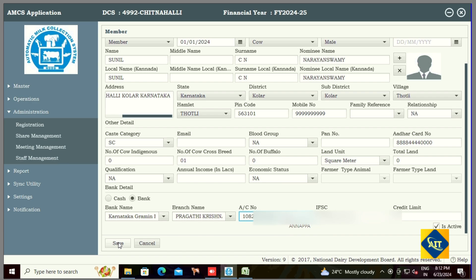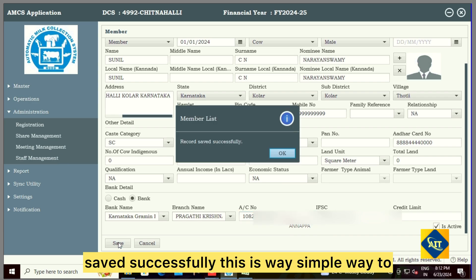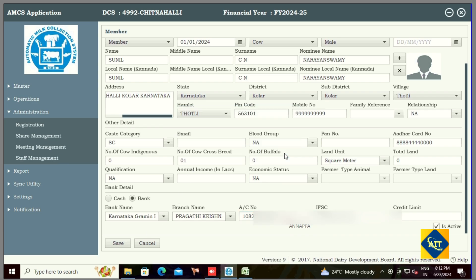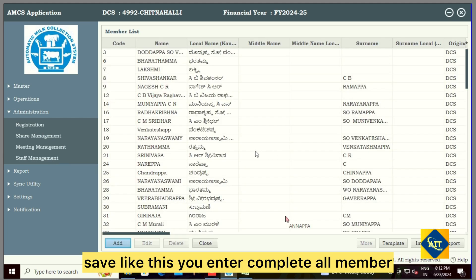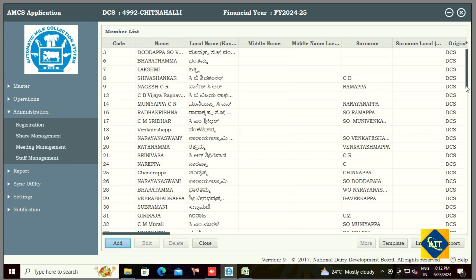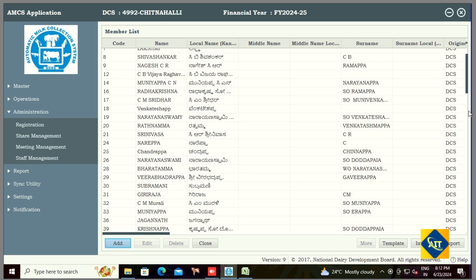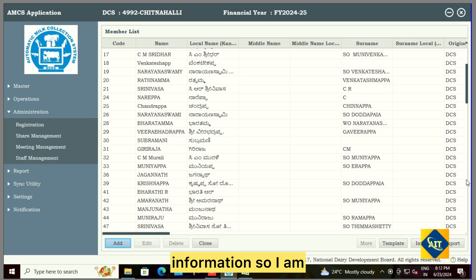The member details will be saved successfully. This is the simple way to save. Like this, enter the complete member information. I followed the same process to enter the complete information — see, the member details I recently entered have come up here.